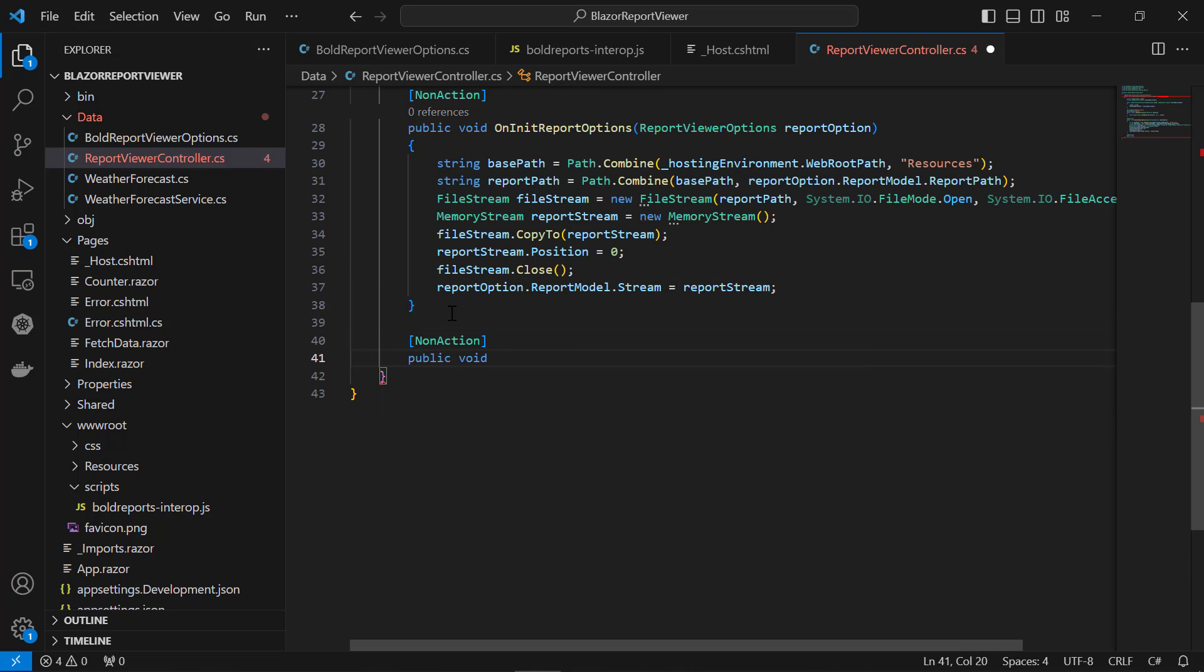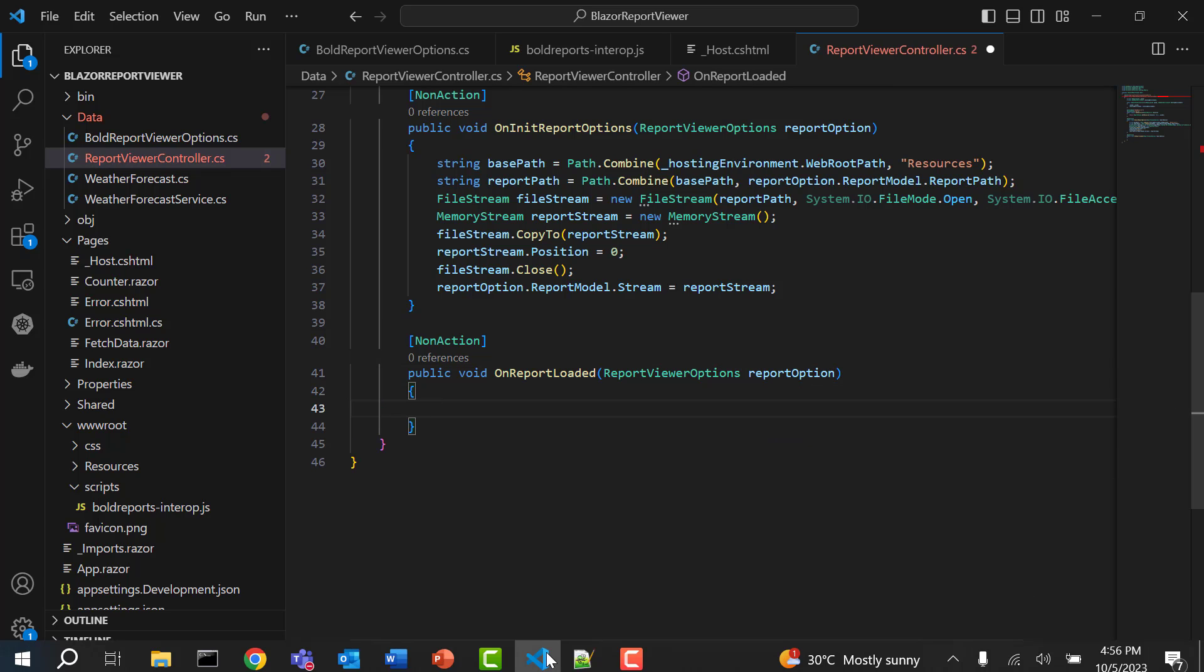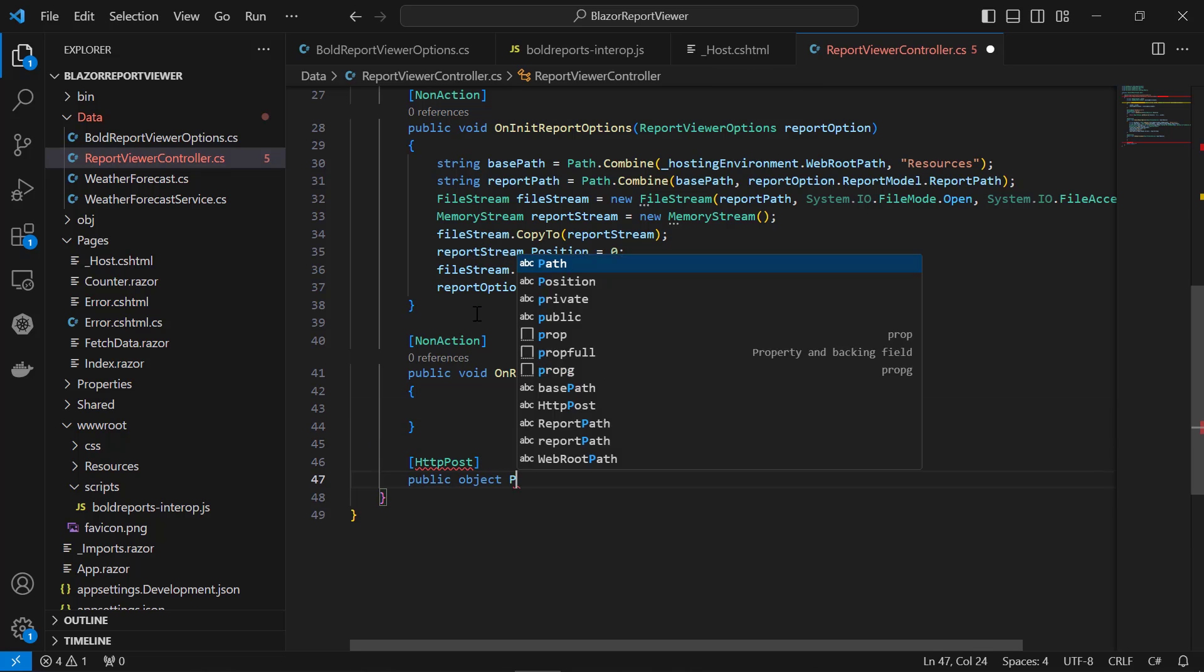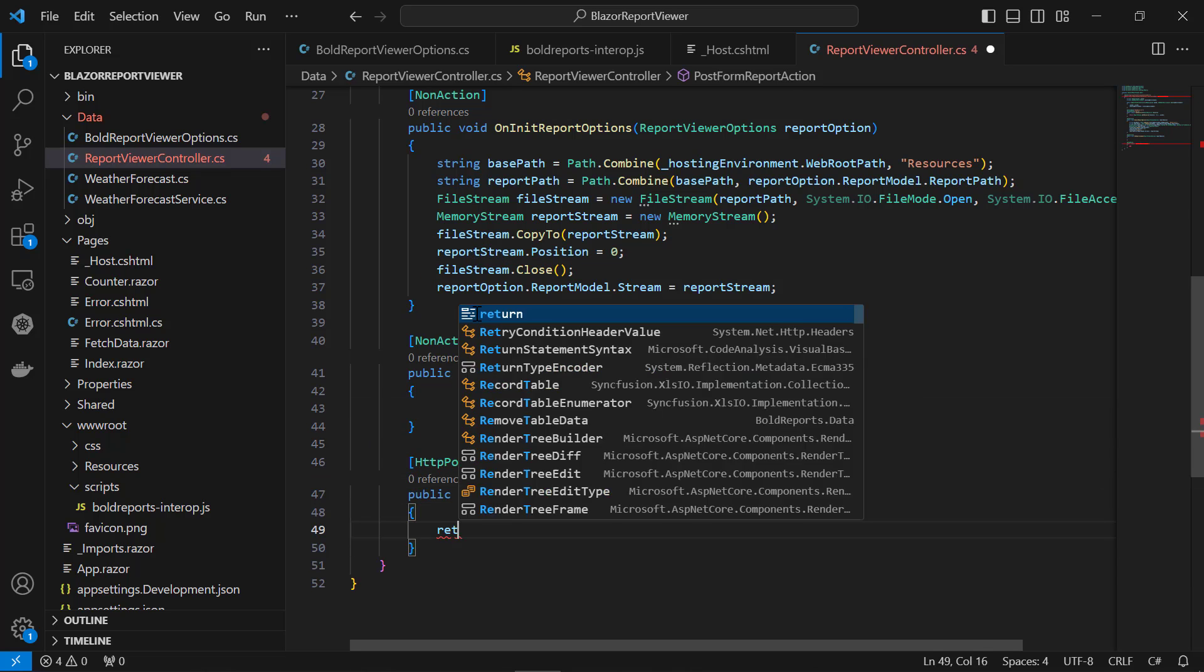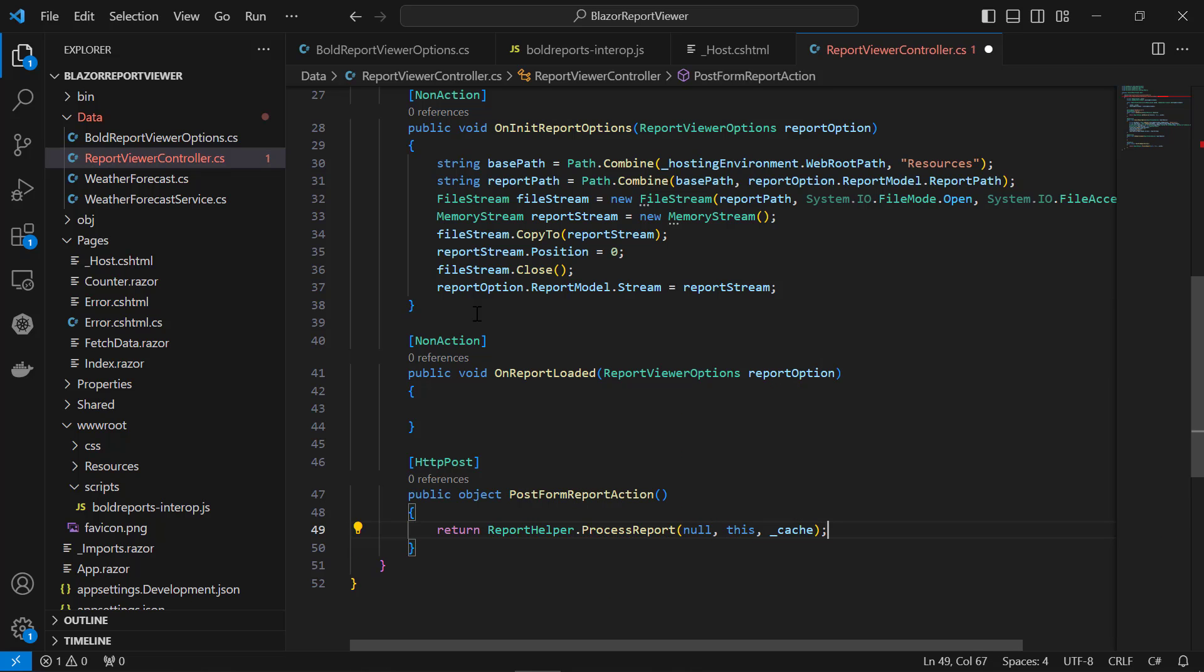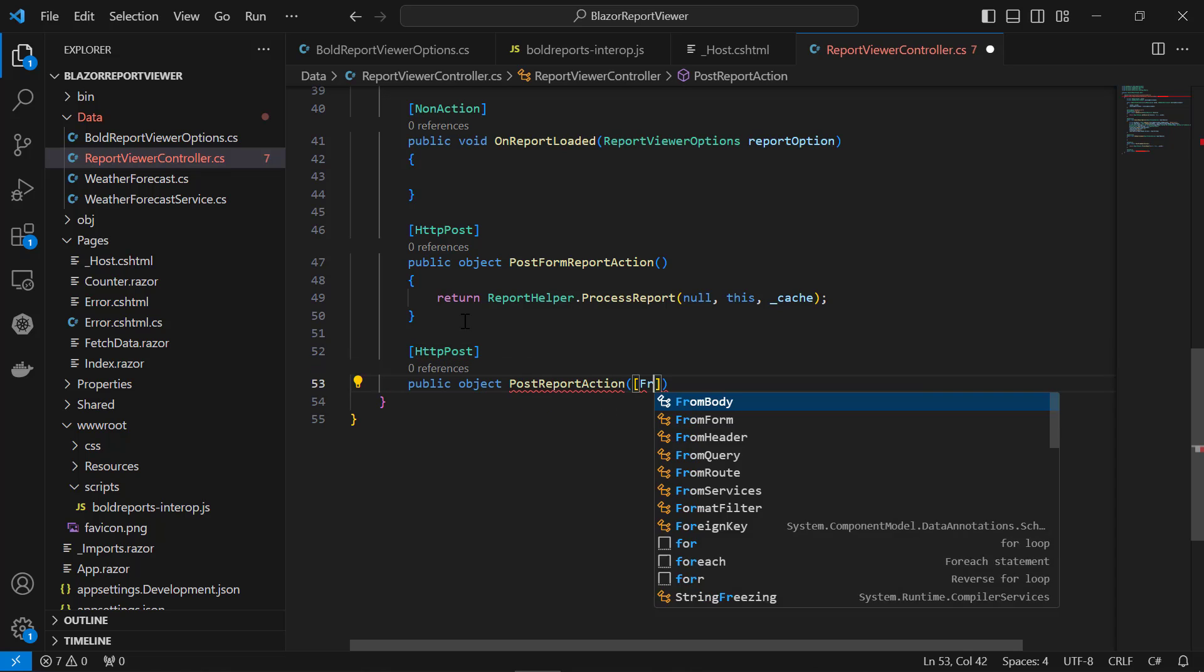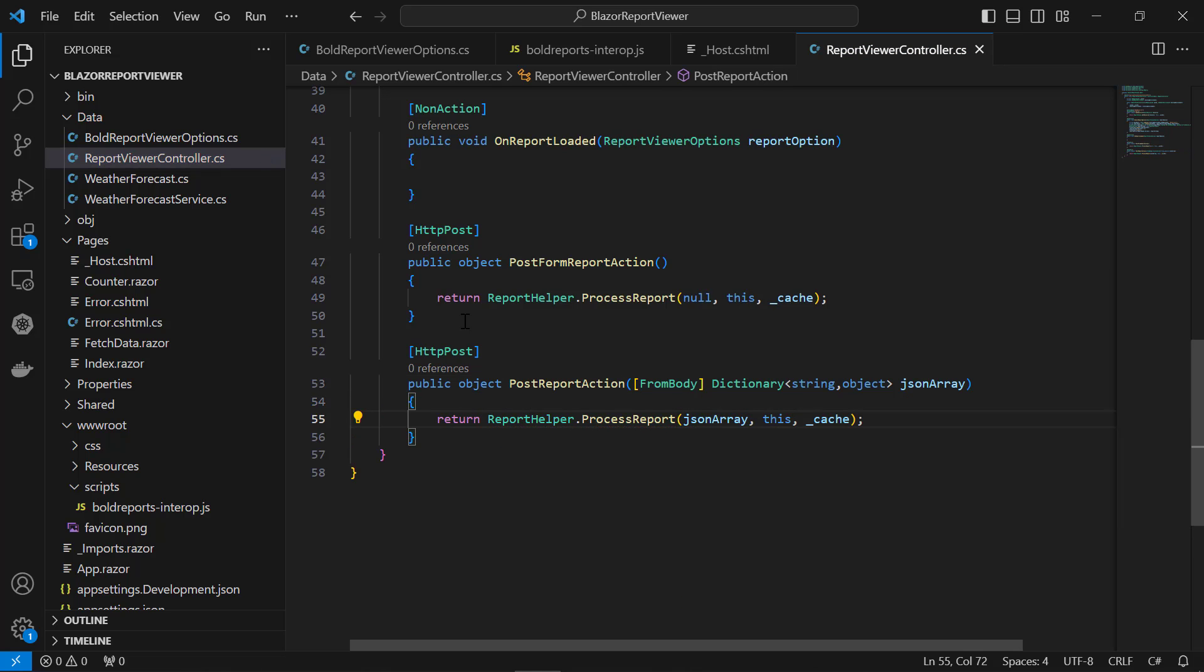Next, I add the OnReportLoaded method invoked from a report helper when the report and sub-report start loading for report rendering. Then, add the PostFormReport action to save the exported report to the client using the HTTP post action. Now, add the PostReport action method to process the report request on the server side and return the processed reporting result to the client side using the HTTP post action.